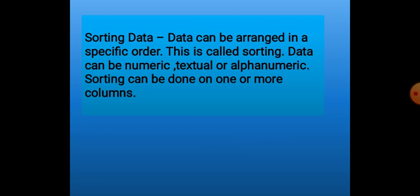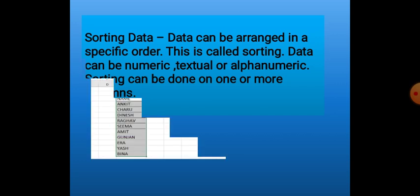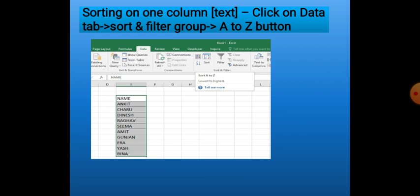Alphanumeric data is a combination of alphabets and numbers, like a house address or email address. Also, sorting is possible on one column or more than one column. Suppose we have to sort a single column of text — if we want to arrange names in alphabetical ascending order, first we will select the list, then click on the A to Z button. The A to Z button is located in the Sort and Filter group in the Data tab.